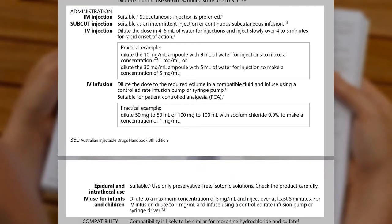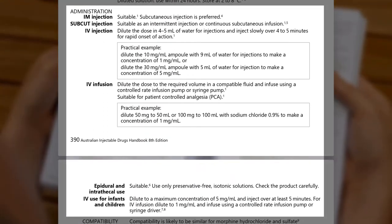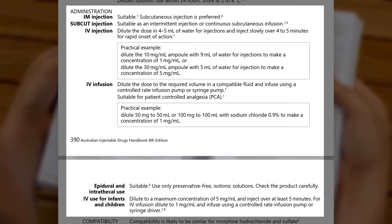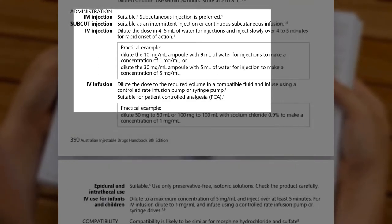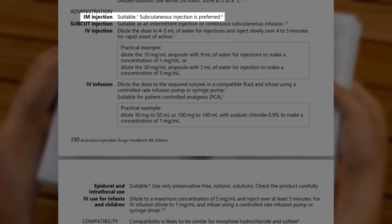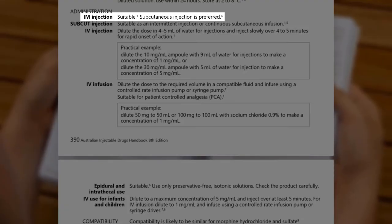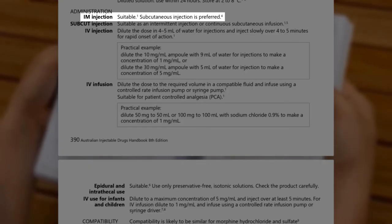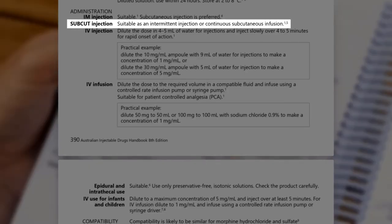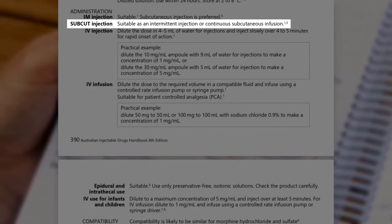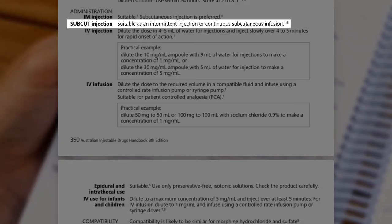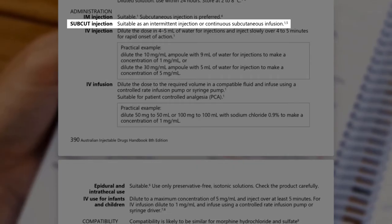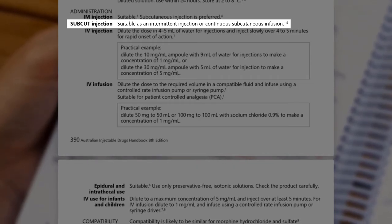The administration section lists all the ways that the medicine can be given, as well as instructions on how to make an infusion. If intramuscular injection is an option, a preferred site may be given, usually according to the volume of the injection. There is more information about preferred sites for IM injections in the introduction. Subcutaneous injections can either be an intermittent or single subcutaneous injection or a continuous subcutaneous infusion – in the case of morphine, it can be given in both ways.